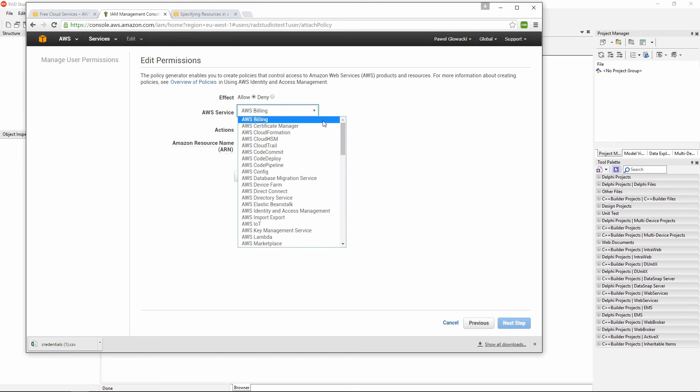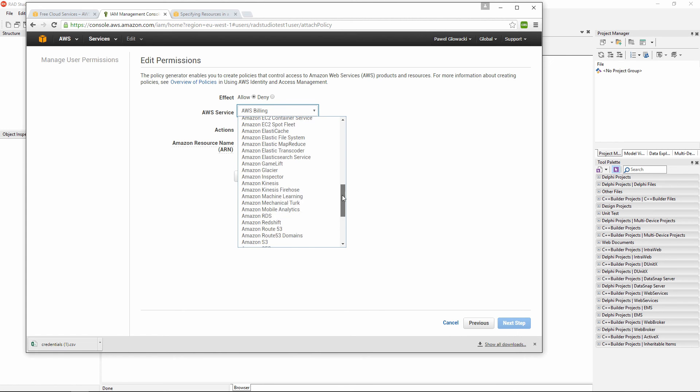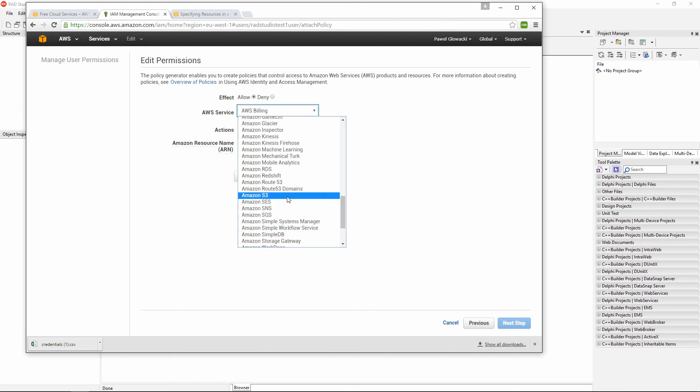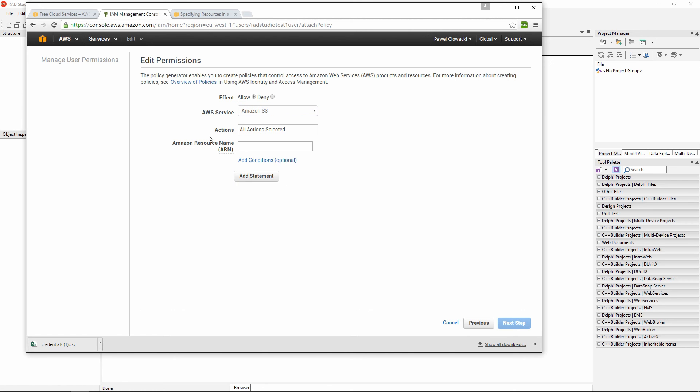Which service - this is going to be Amazon S3 service. What actions? All actions. And I need to specify the Amazon resource name of my bucket.